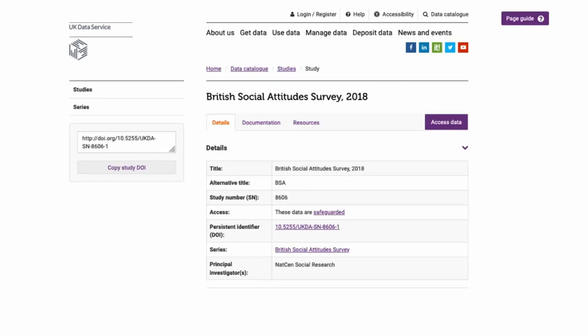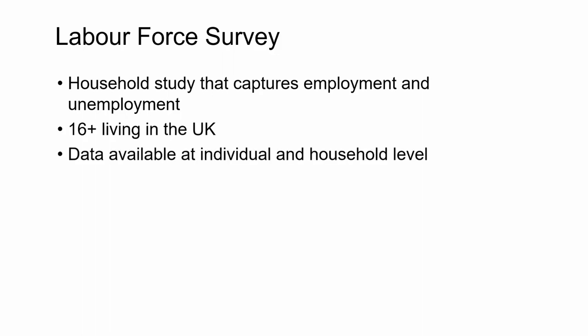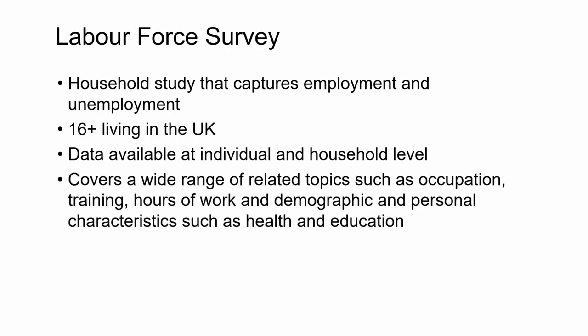Data and information about the survey can be found in the UK Data Service catalogue. This image shows how the catalogue page for the British Social Attitudes Survey 2018 appears on the UK Data Service website. Another example of survey data is the Labour Force Survey, a household study that collects information on employment and unemployment for all those aged 16 plus living in the UK. Data is available at both an individual and household level and it covers a wide range of related topics such as occupation, training and hours of work, as well as demographic information and characteristics such as health and education level.